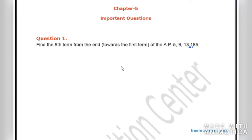Let's start with chapter number 5. Today I would be covering some important questions related to arithmetic progression. Let's start with question number 1.